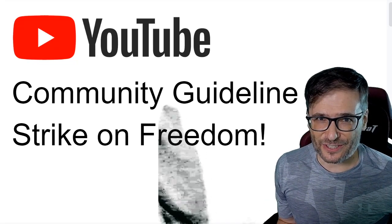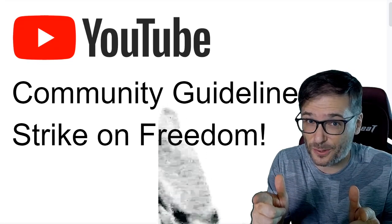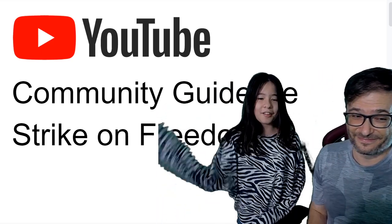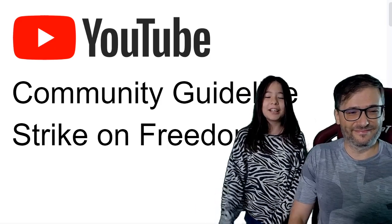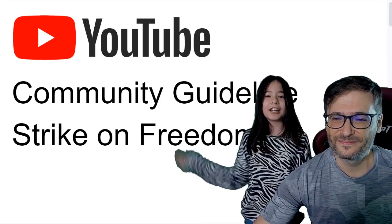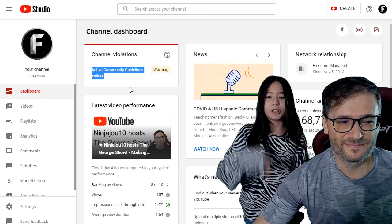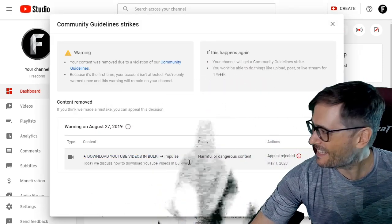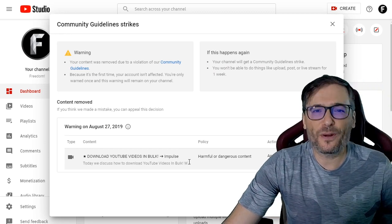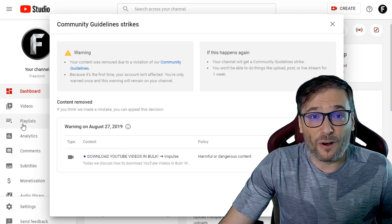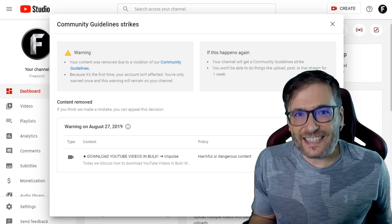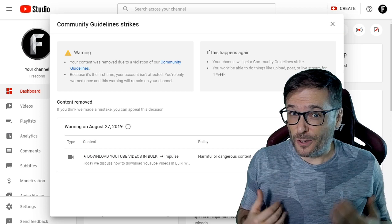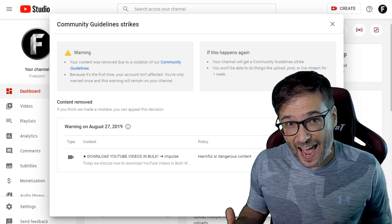Freedom got a community guideline strike, and I will show you how so it doesn't happen on your channel. Freedom got this strike because we were showing you how to download videos in bulk using ways against YouTube policy. We were doing it to show you how to back up your channel in case it gets terminated or you get hacked.